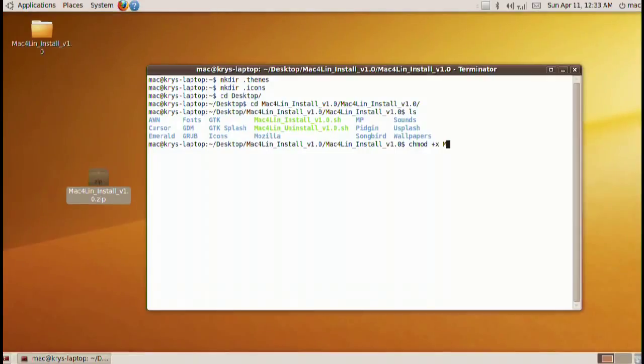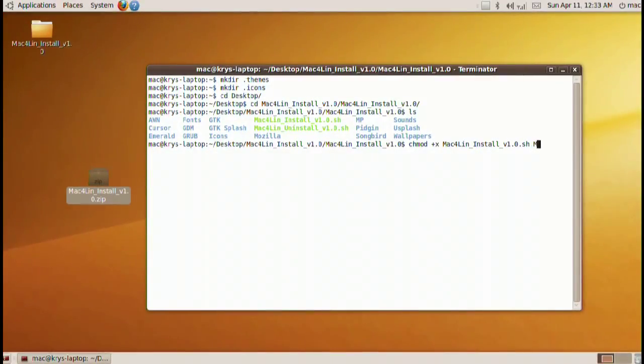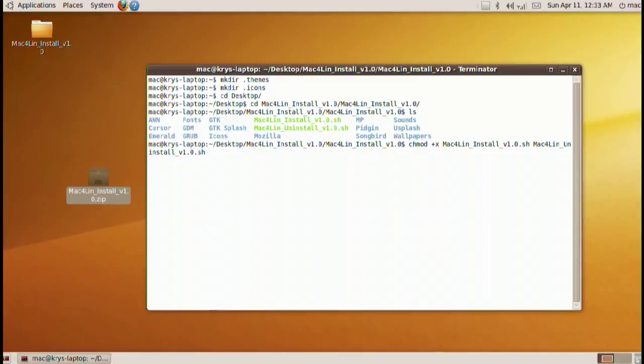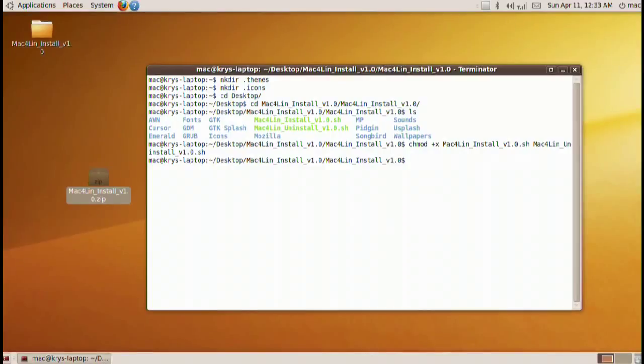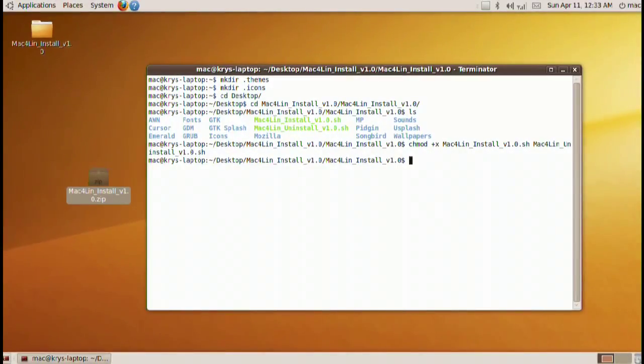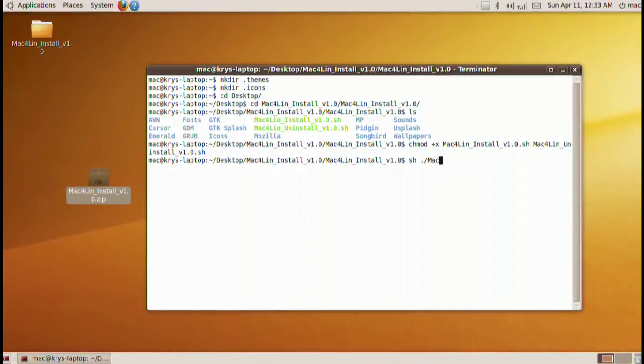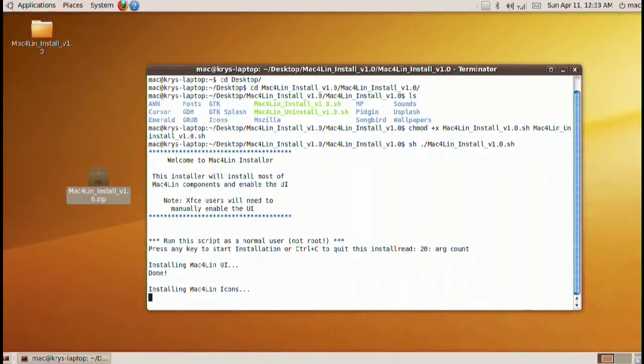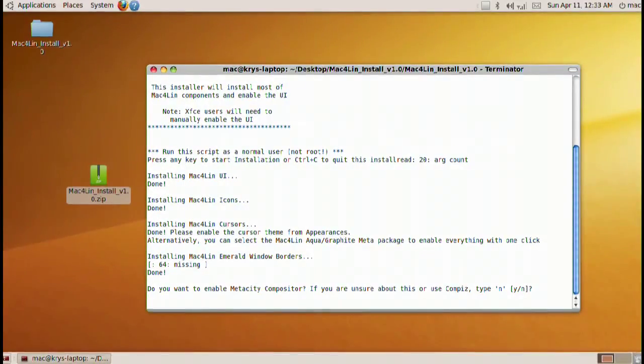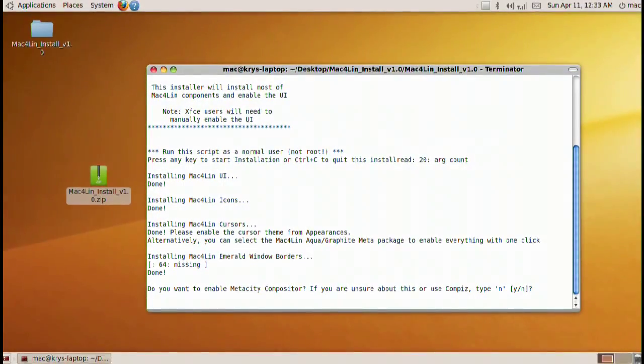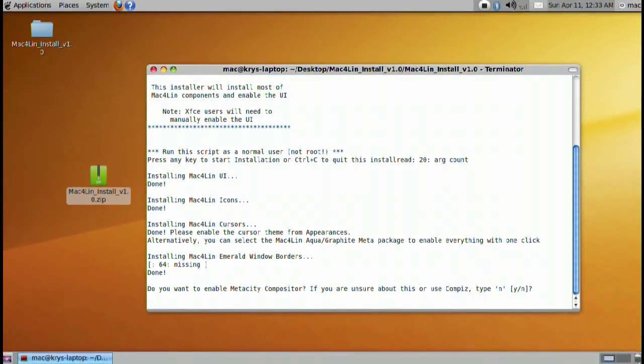Now from here we're gonna have to do chmod +x Mac4Lin-install and then space then Mac4Lin-uninstall. This is basically just going to set those two files as executable. From here let's go ahead and start the installation. Type in sh ./Mac4Lin-install. Press enter and let the installation take over for now.